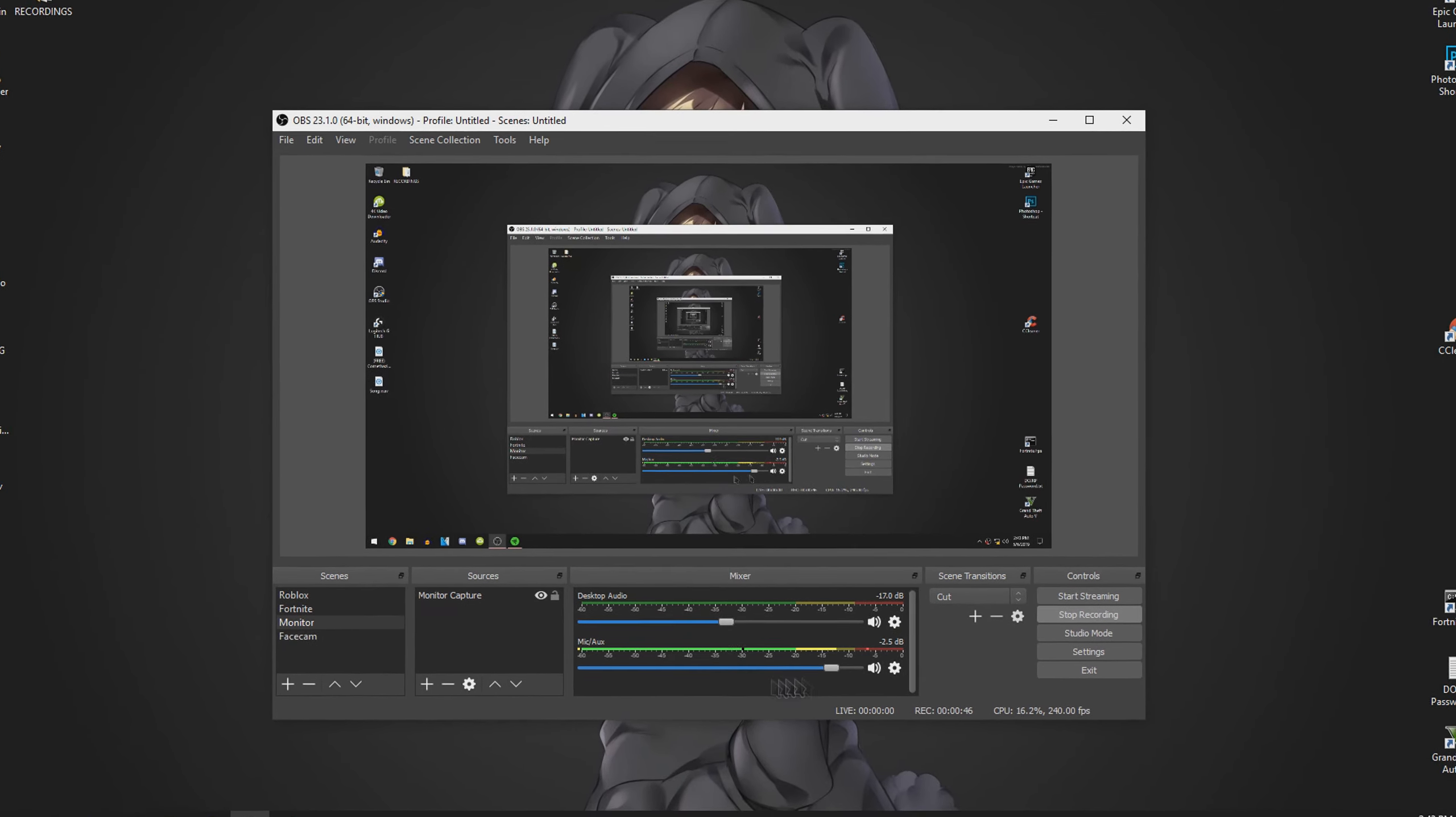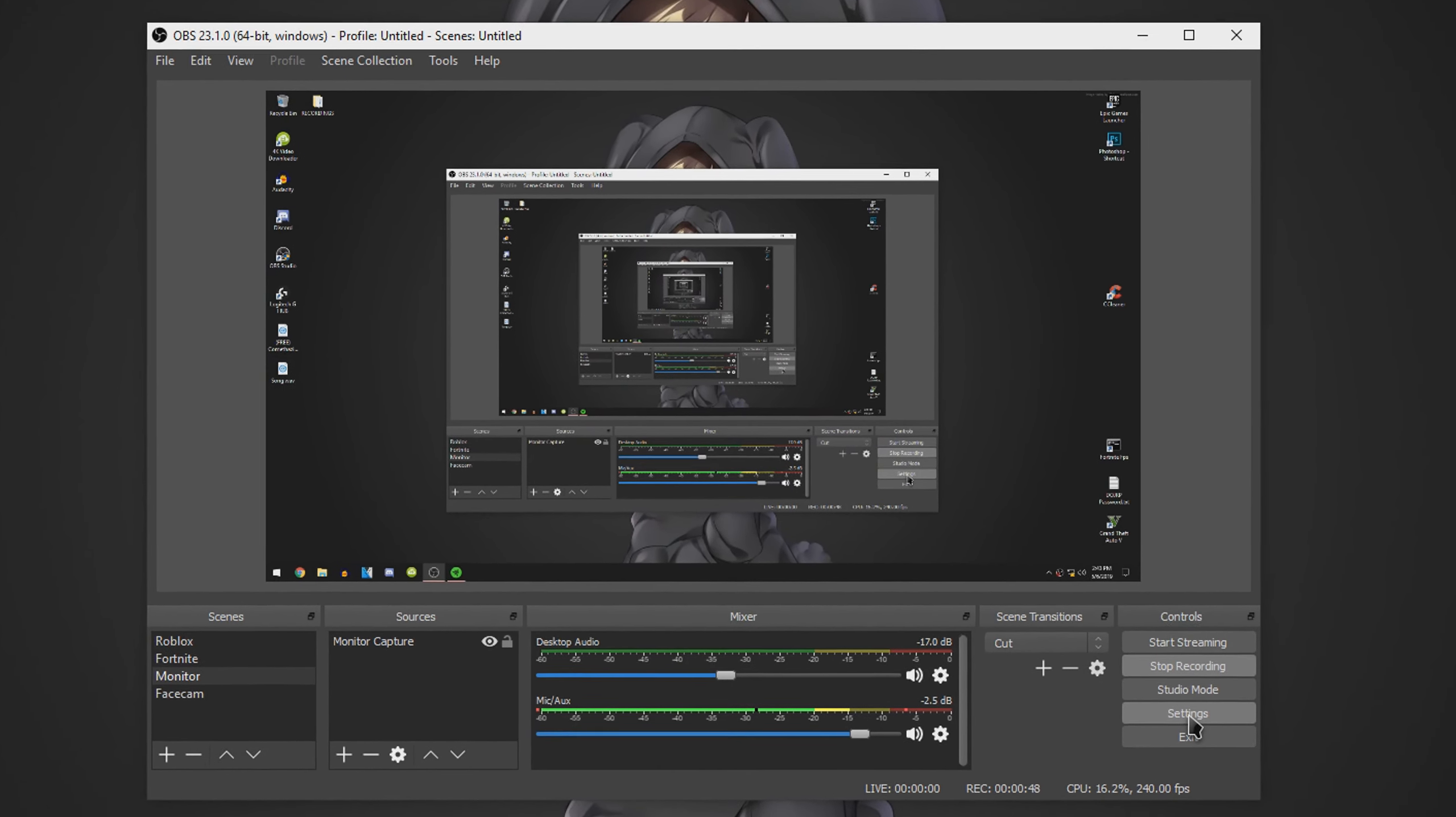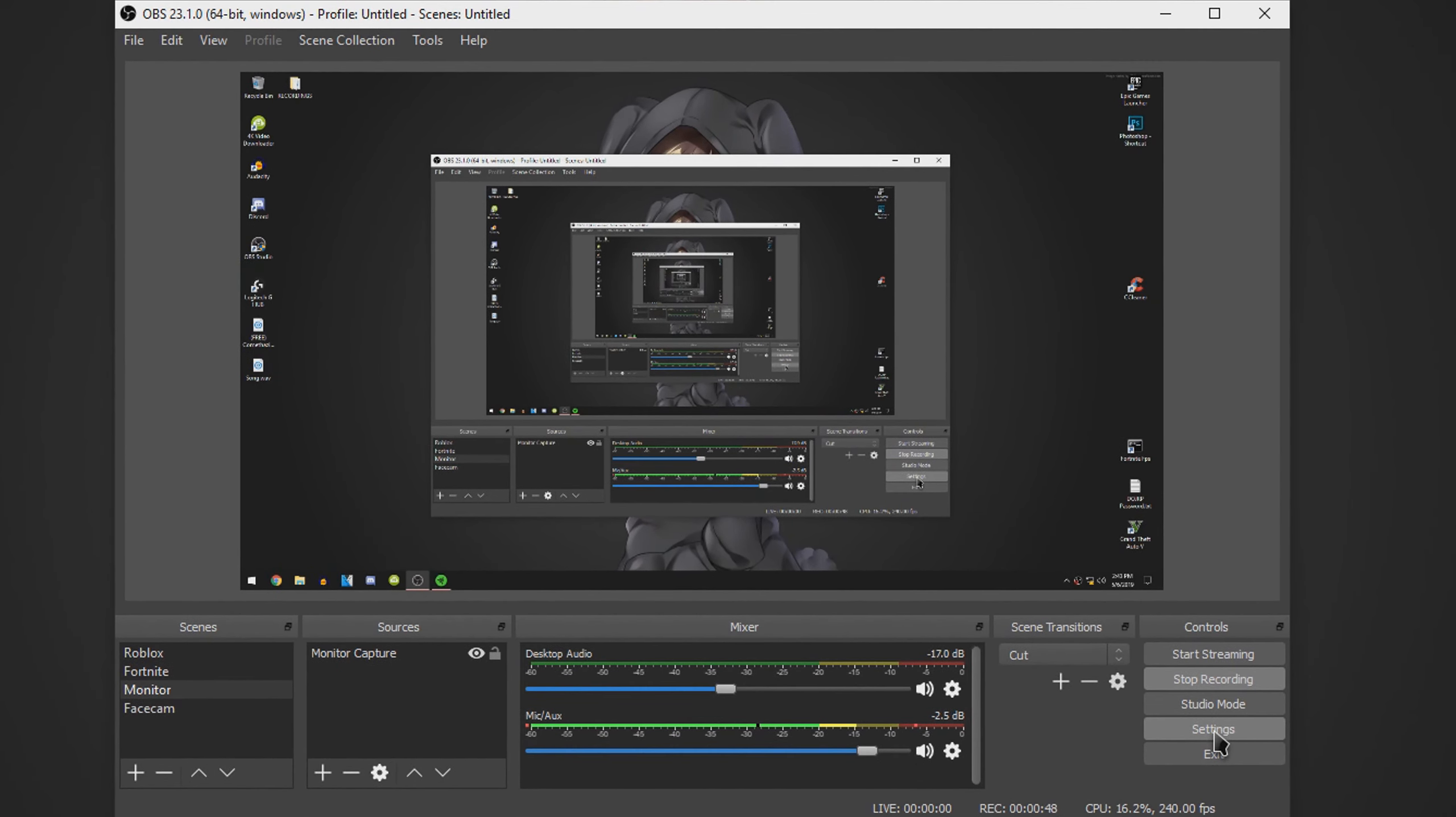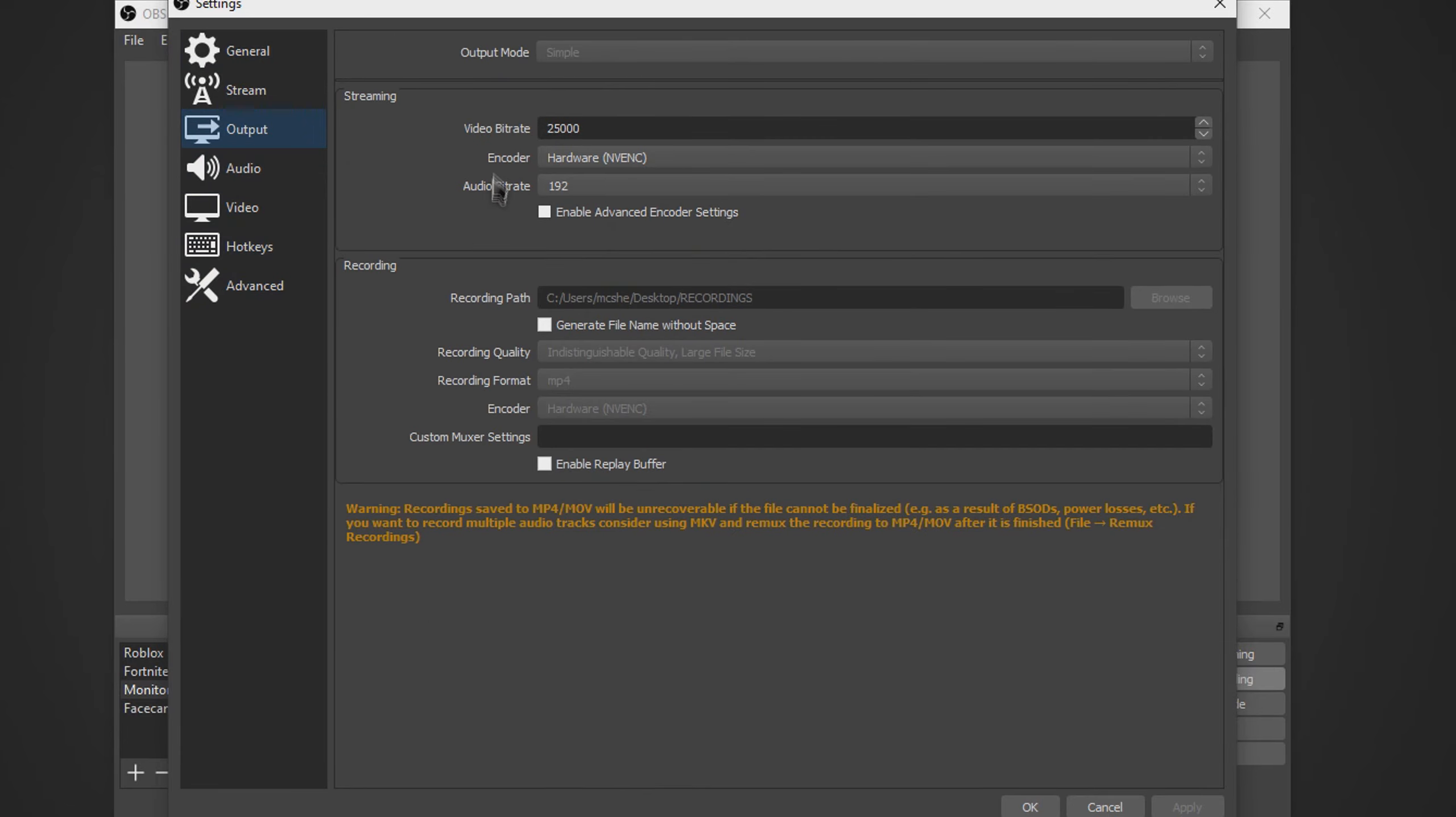Anyways guys, what you want to do is open up OBS, and you want to go to settings. Then you want to go ahead to output, and set the output mode to simple. As you can see, it's grayed out because I can't open that as I am recording.